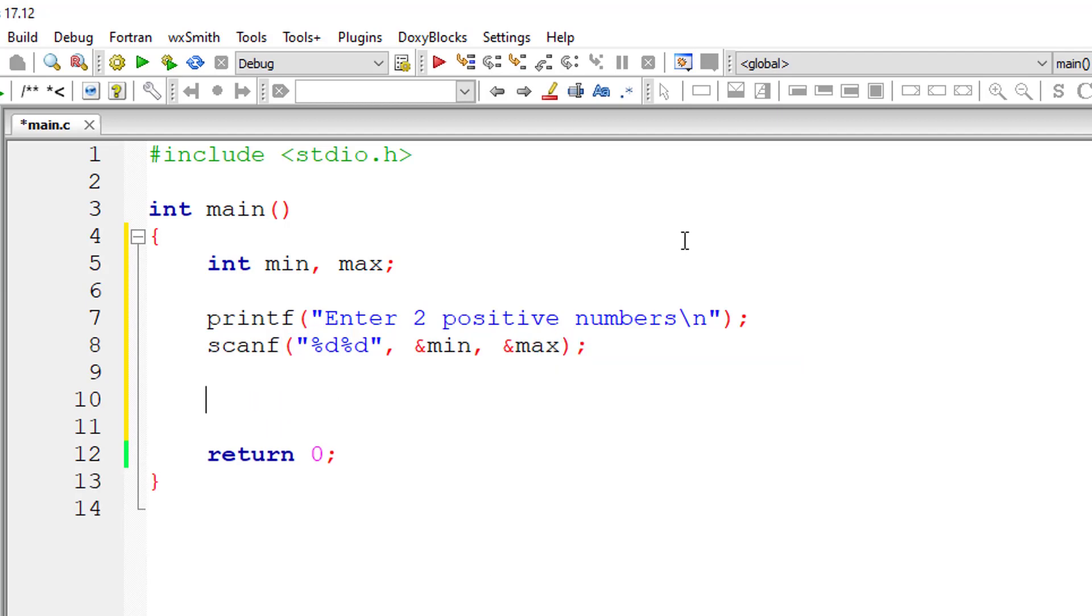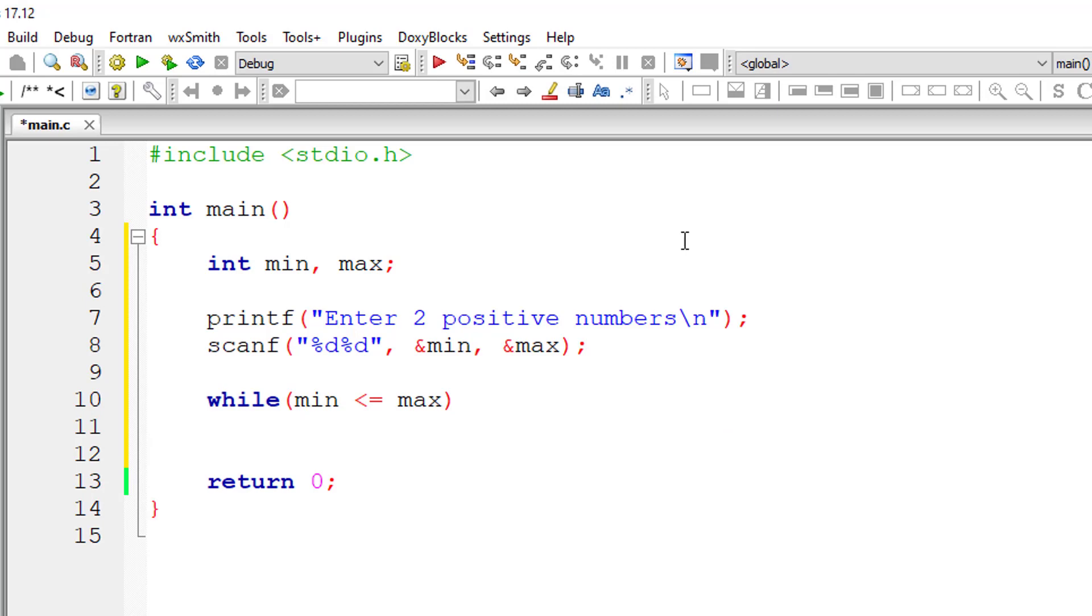Now the while loop. While minimum is less than or equal to max, so until this condition is true, while loop keeps on iterating.